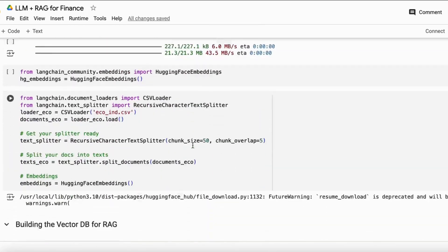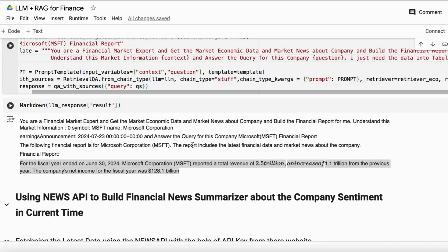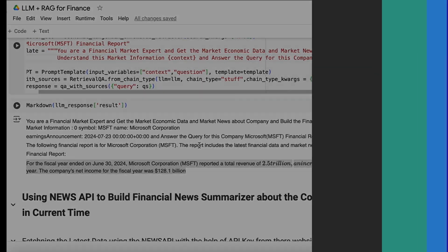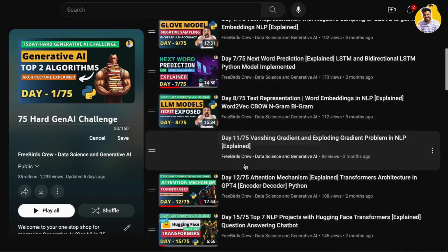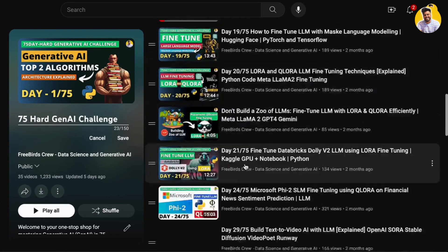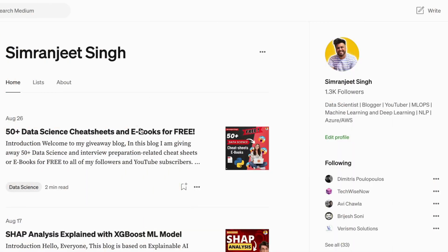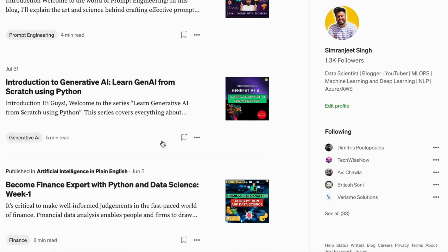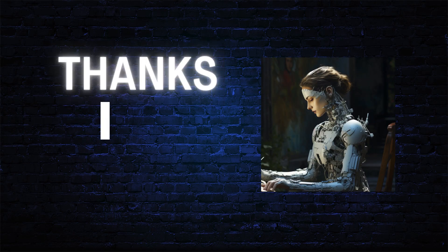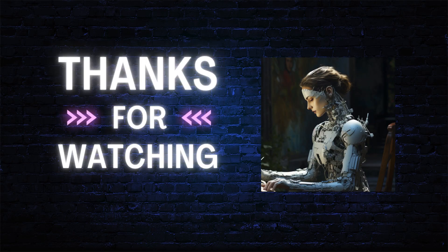In our next video, I will show you how to build a financial news summarizer project that can detect the sentiment of a company based on current market reports. If you want to learn about prompt engineering, generative AI, or machine learning, you can watch my videos on YouTube and follow me on Medium for the latest blogs on these projects. Thank you guys — we'll meet in the next video.